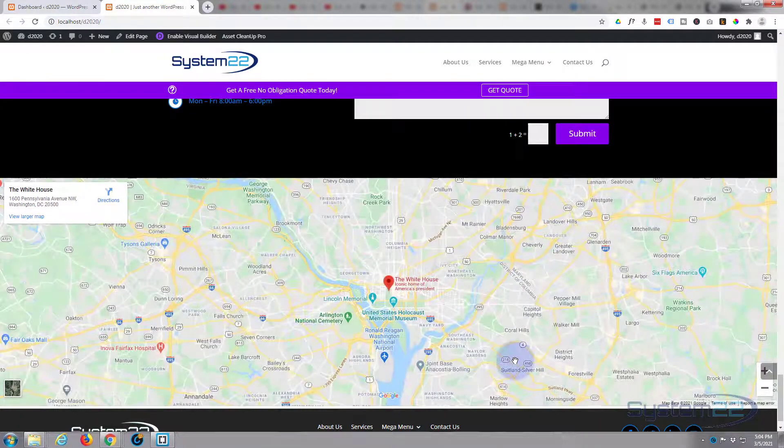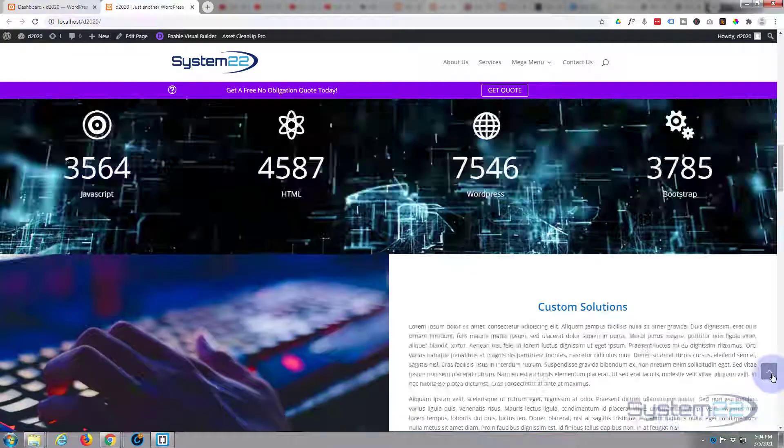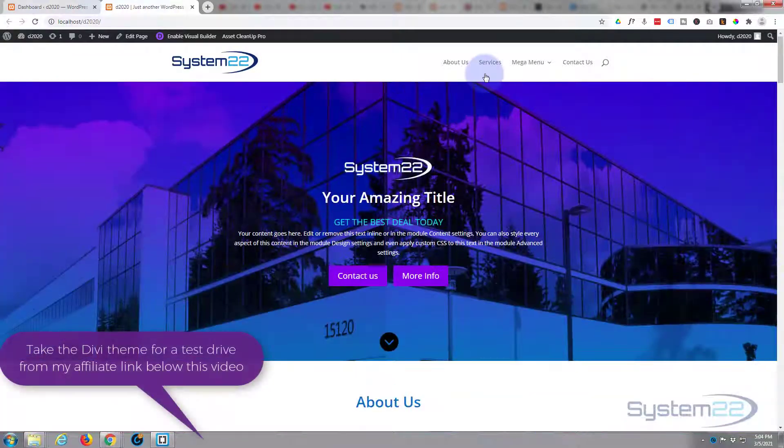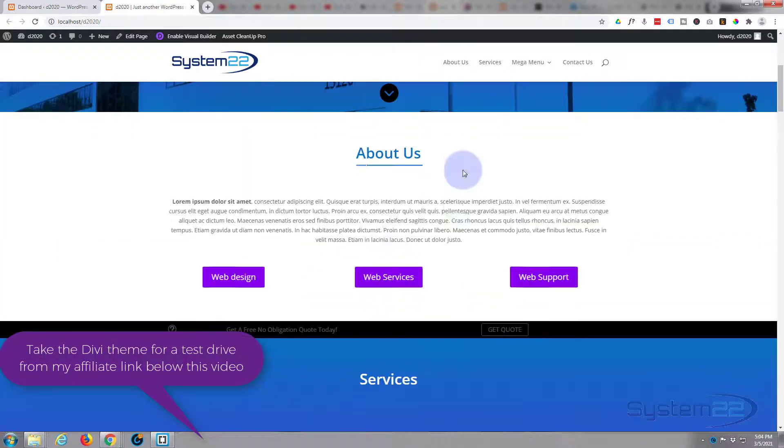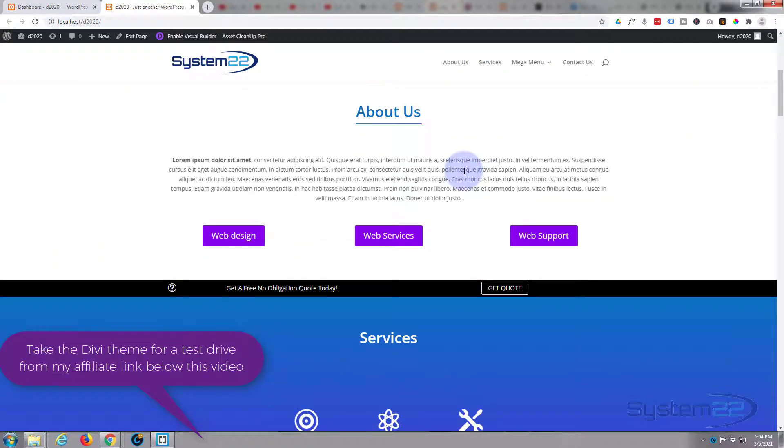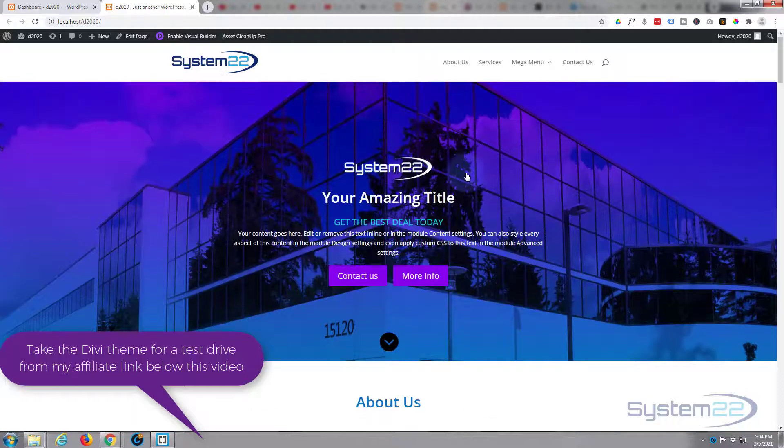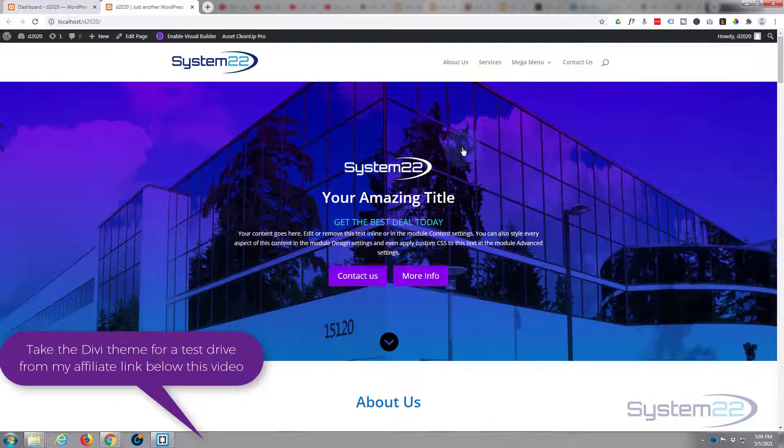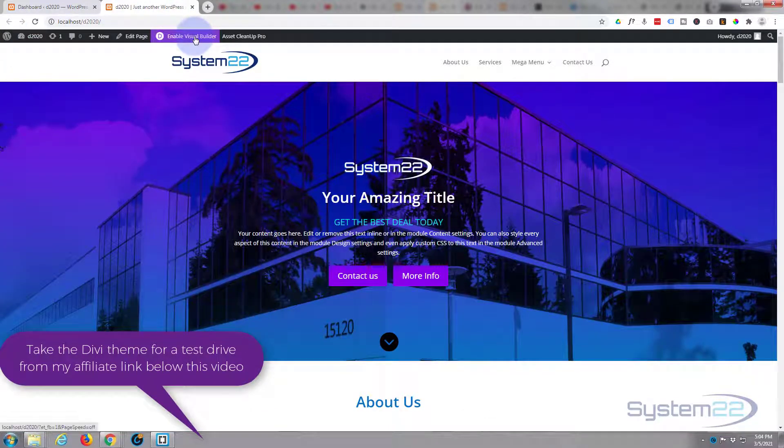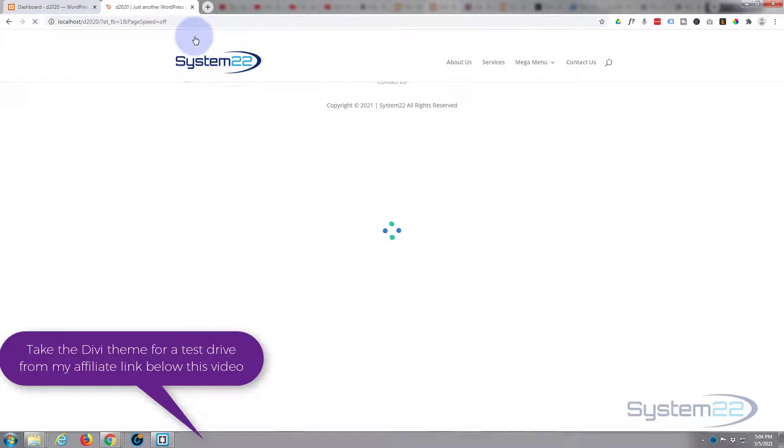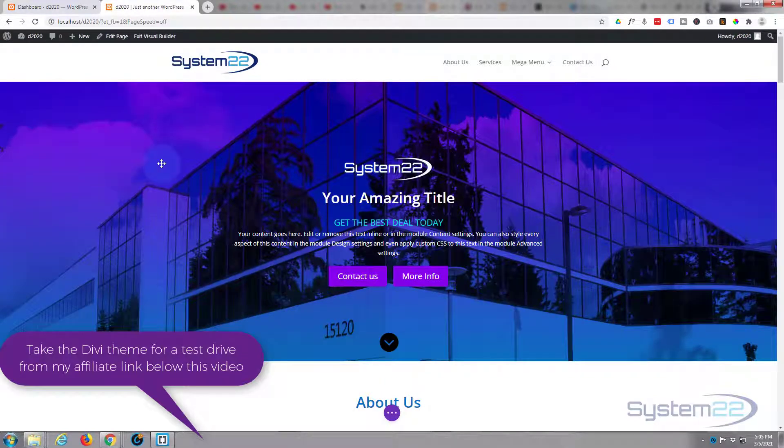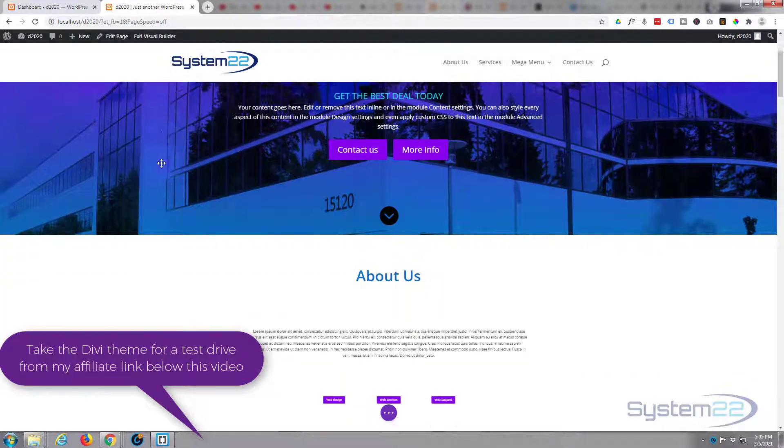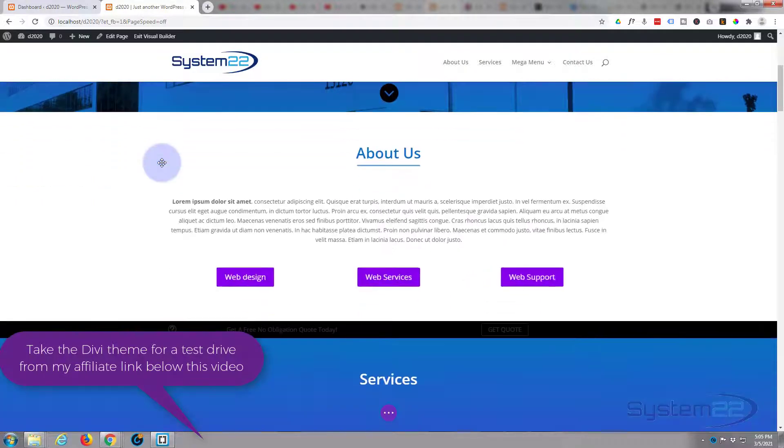What we're going to do today is create a little menu at the top so we can scroll to all these sections automatically. Really easy to do, so let's get started. I'm going to enable my visual builder here.